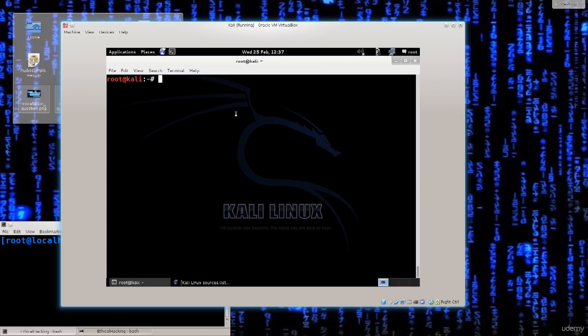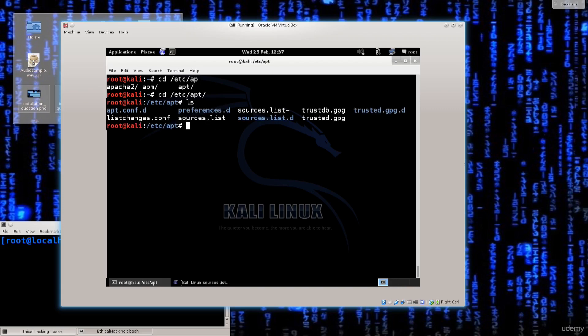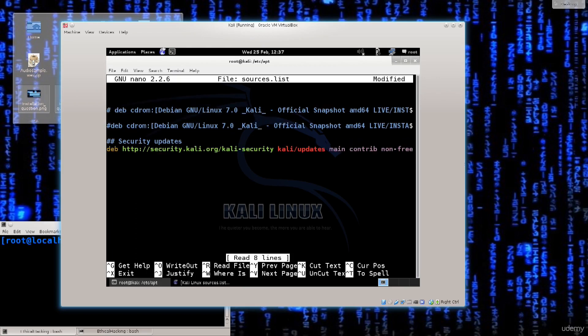You go ahead and basically type in cd /etc/apt ls and there you go. You have sources.list and go ahead and type nano sources.list. Press enter and there you are now in the repository file.